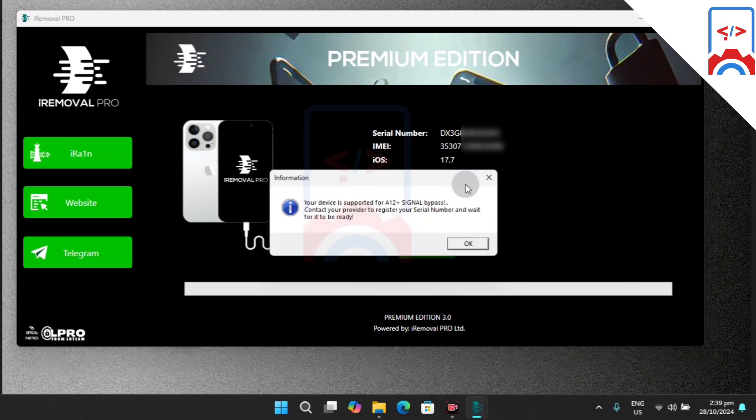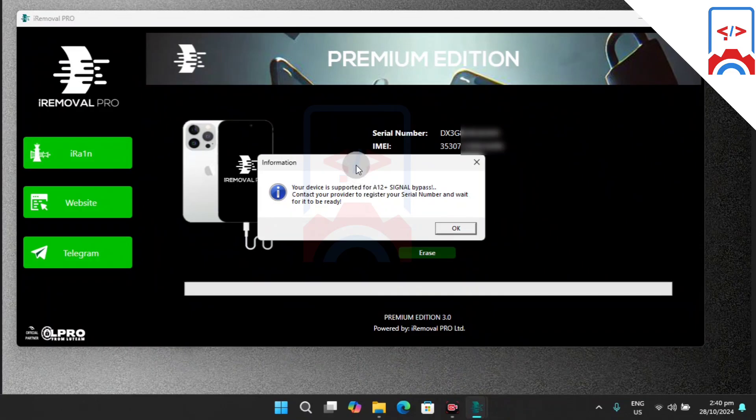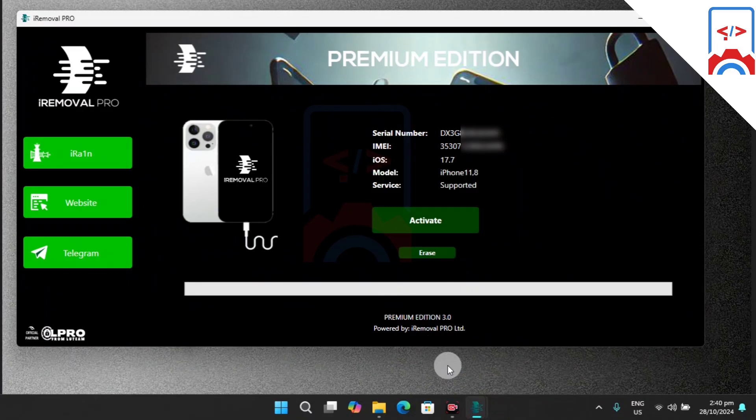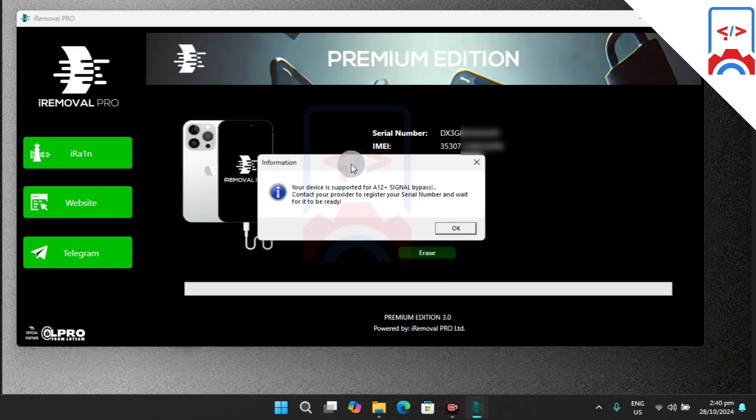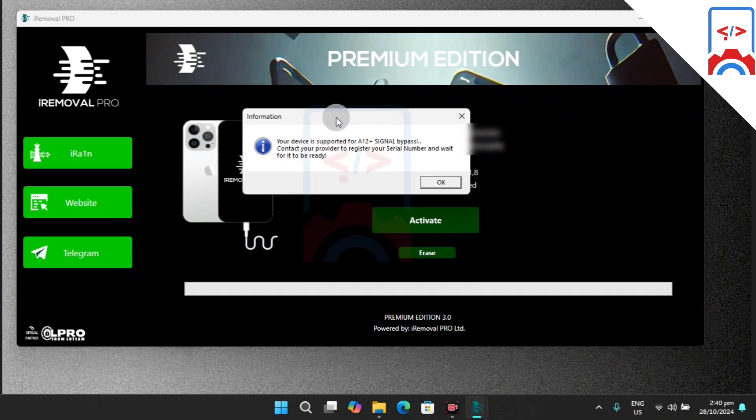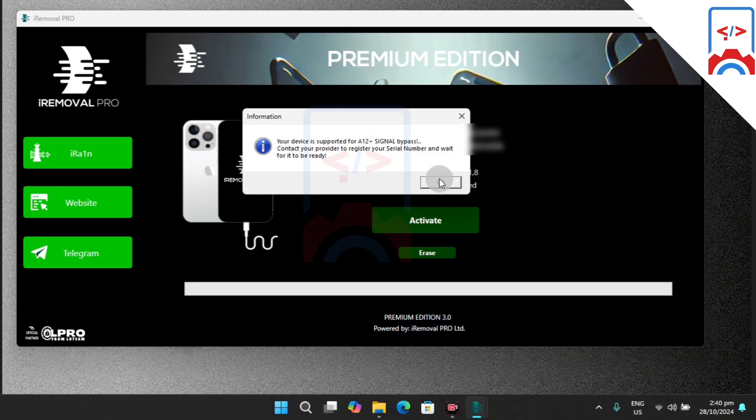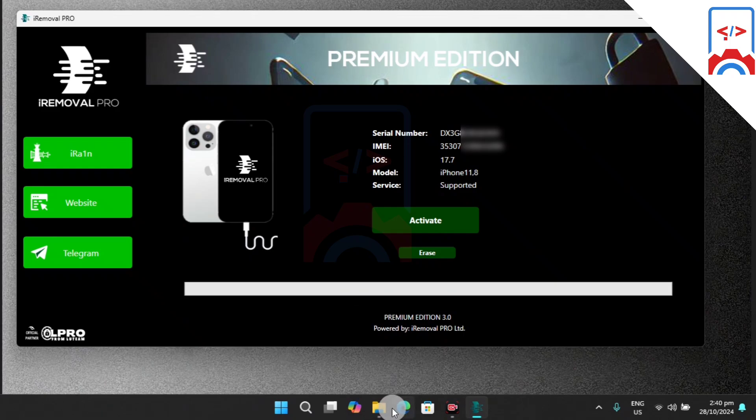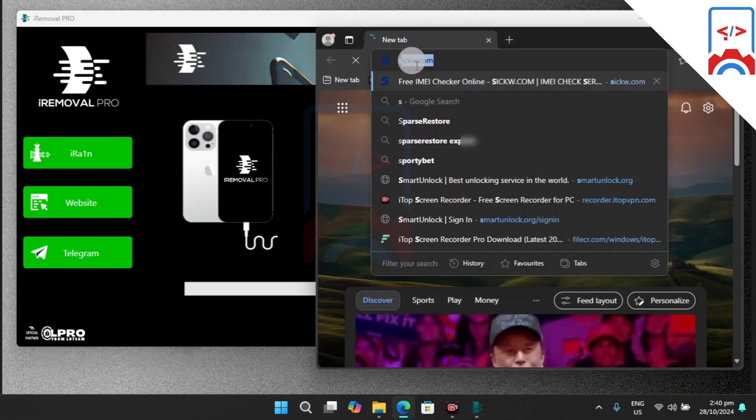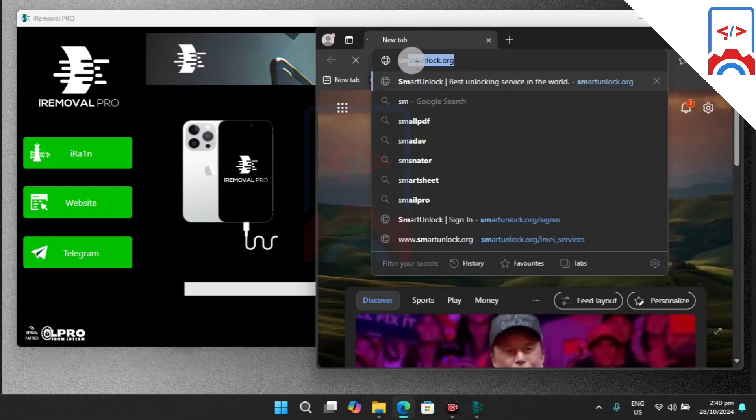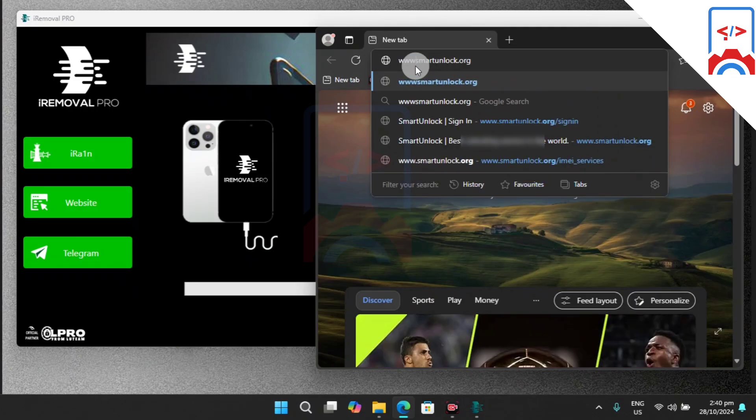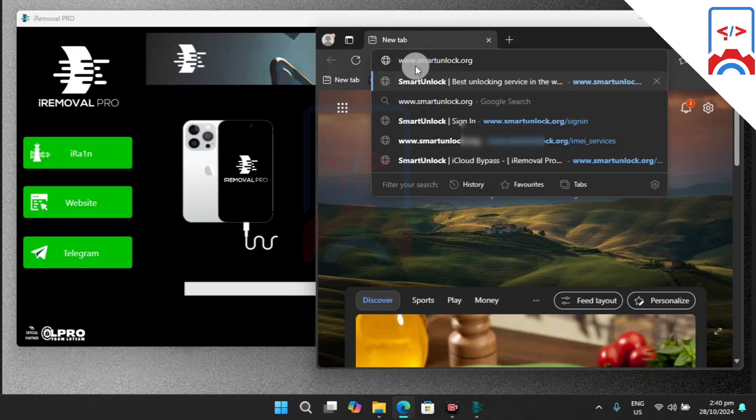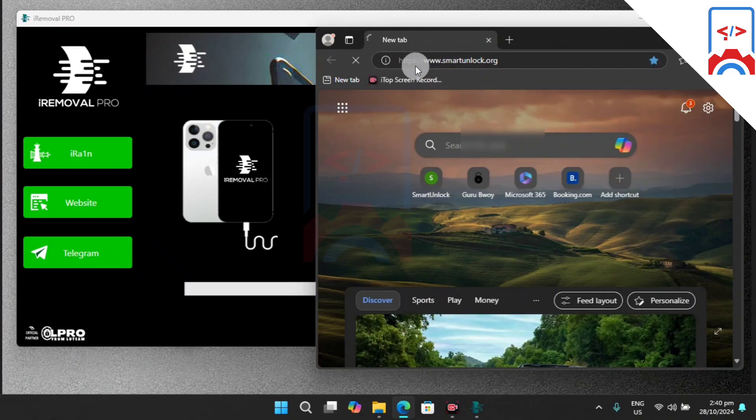Here we have a prompt. It says your device is supported for tool bypass with signal. Contact your provider for registration. To register your serial number, we need to head over to this website, which is Smart Unlock. This website will be in the video description as well as the download link for iRemover Pro.